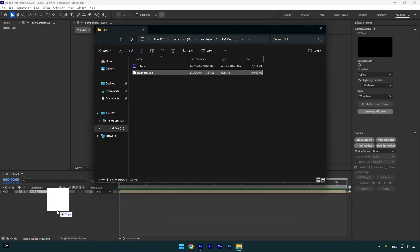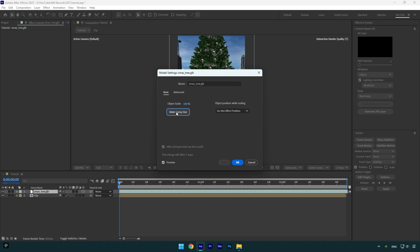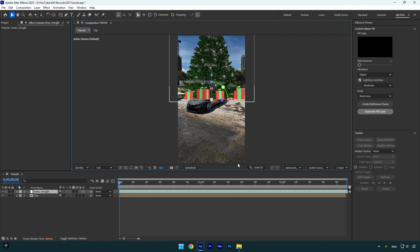Once you drop your 3D model into AE, make sure to click on make comp size, otherwise your 3D model will be too large. For example, my composition size is 1080p and the model I downloaded was at 8k resolution. So make sure to click on make comp size and it will resize that model for you.